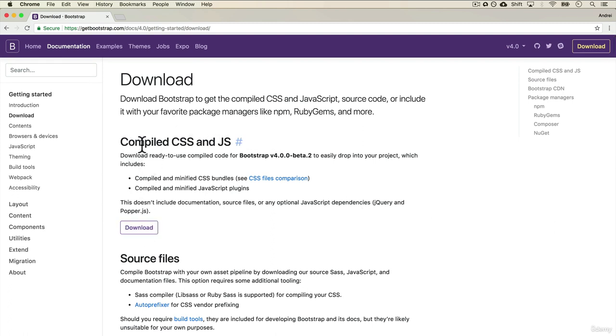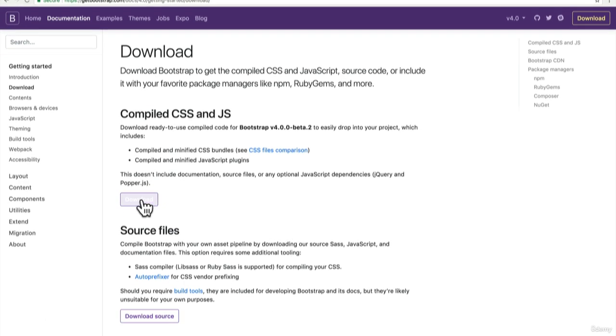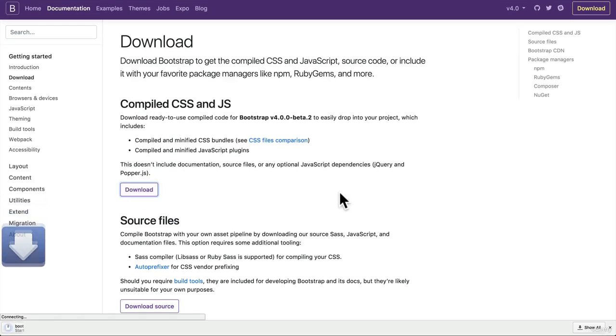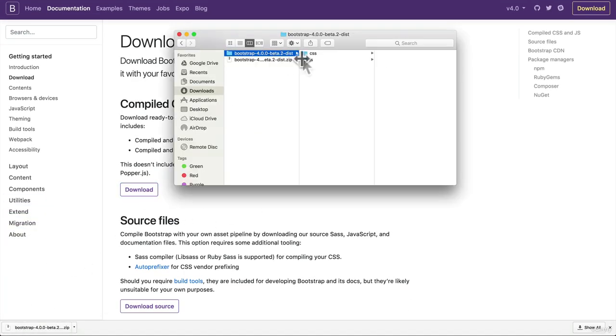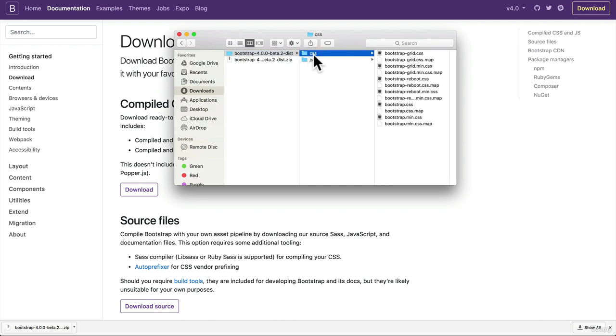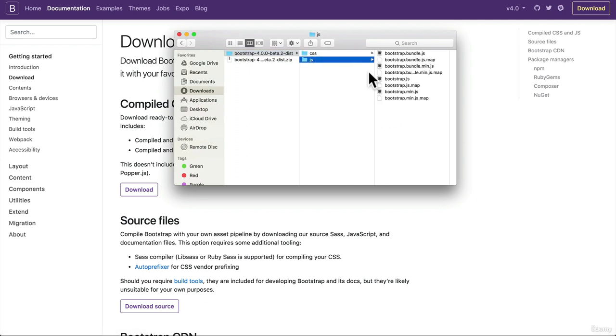It says compiled CSS and JavaScript. Well, let's just see what gets downloaded. So if I open this, you'll see here that I have a CSS file and JavaScript file.